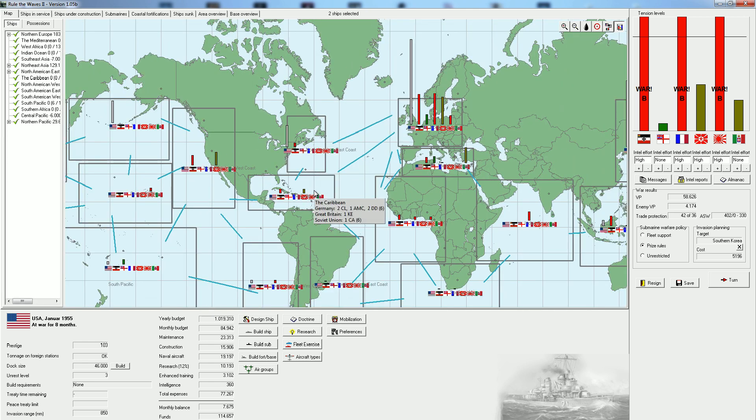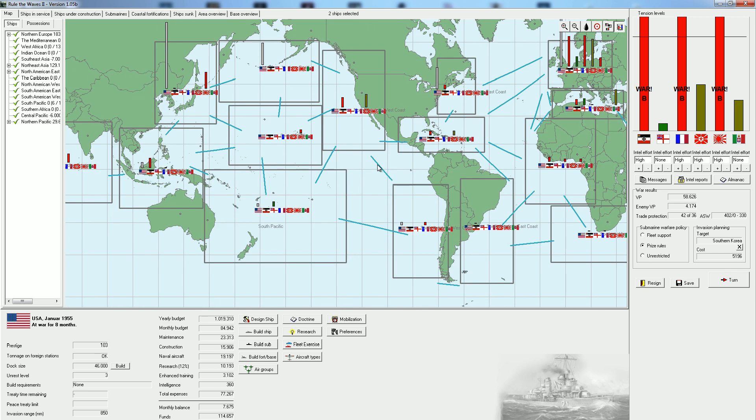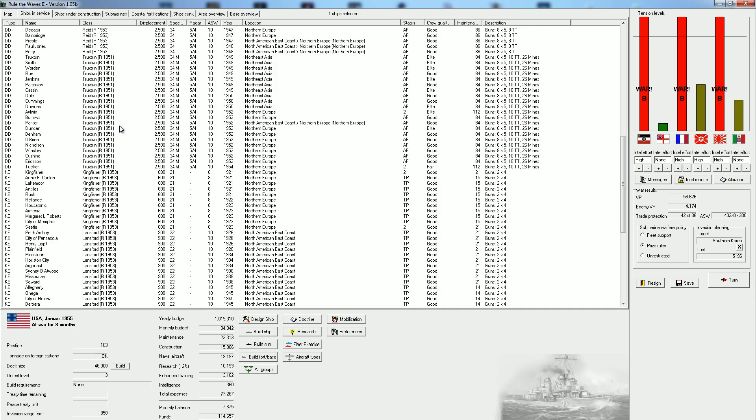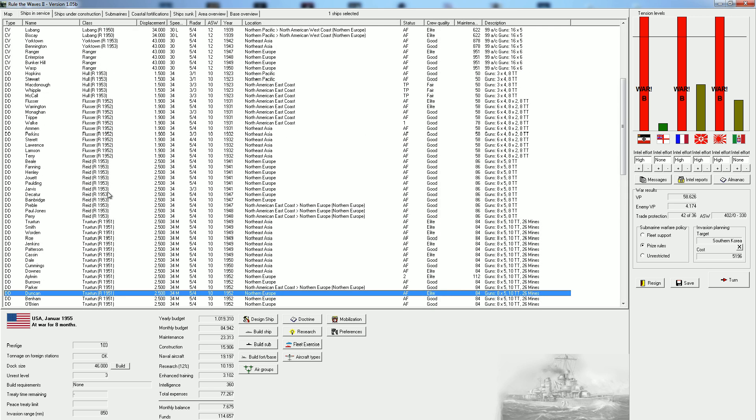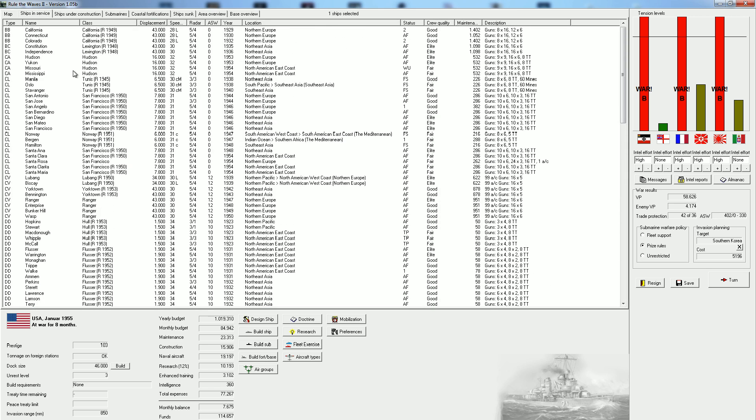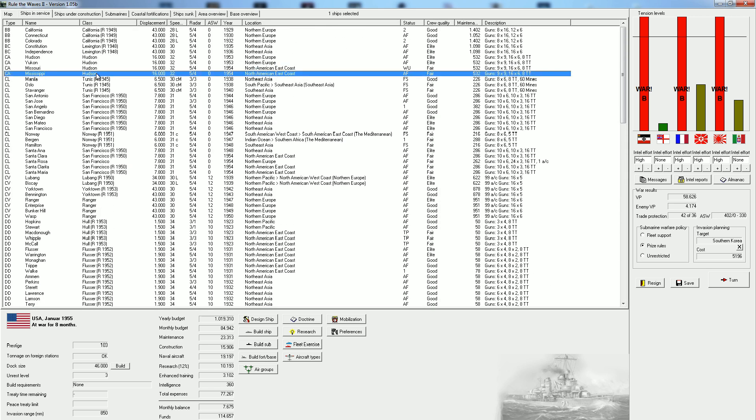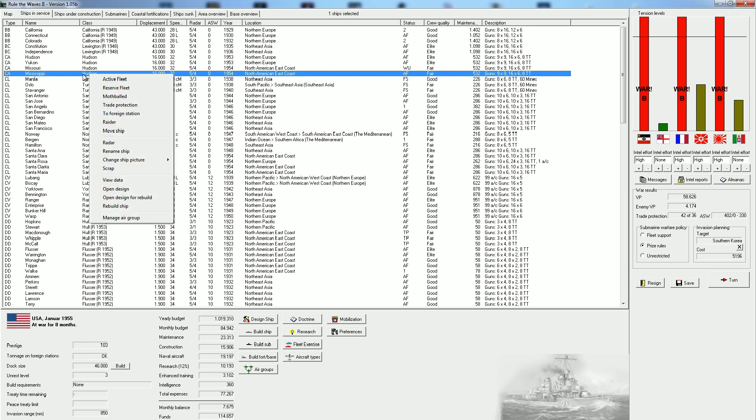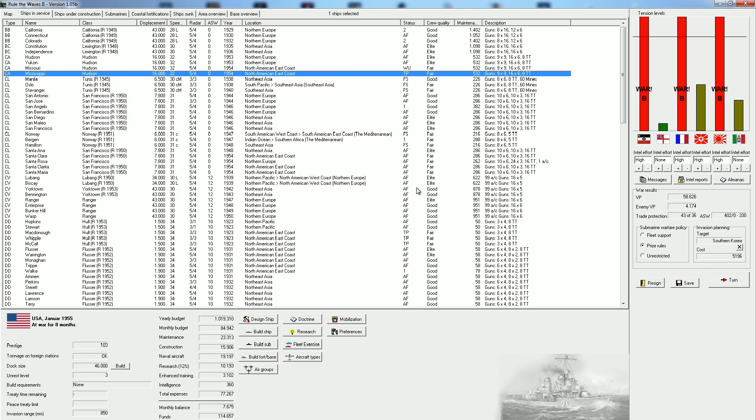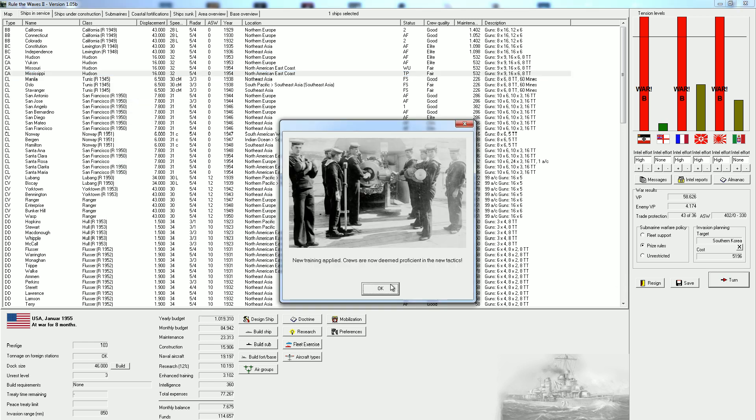Hopefully we're still going to be able to fight anything in Northern Europe. I think it's going to be fine because we've got a couple of our Hudson-class new heavy cruisers down there. Germany has a couple of heavy cruisers in various regions, but I think it's going to be fine.